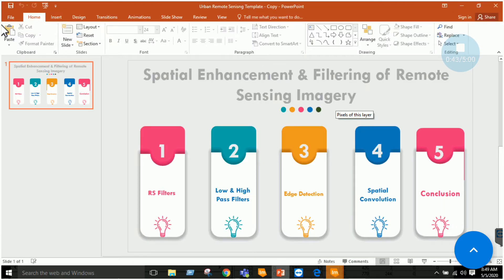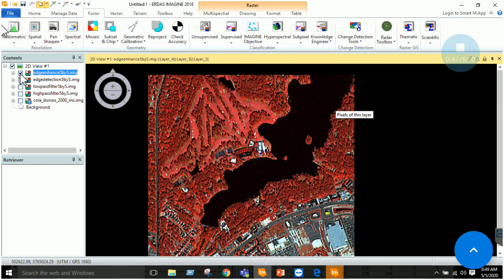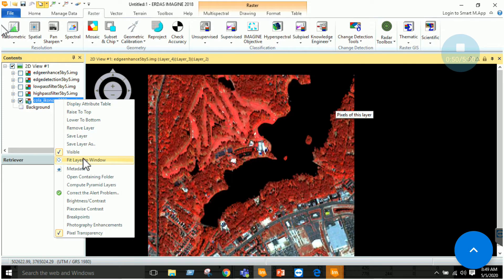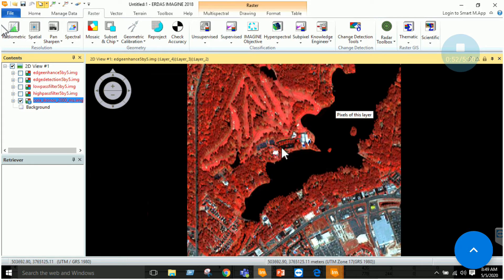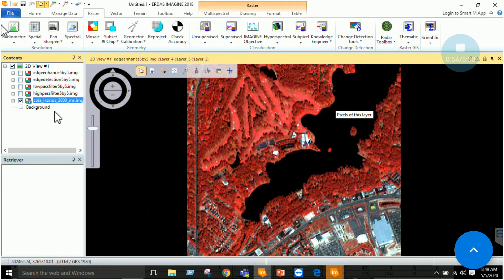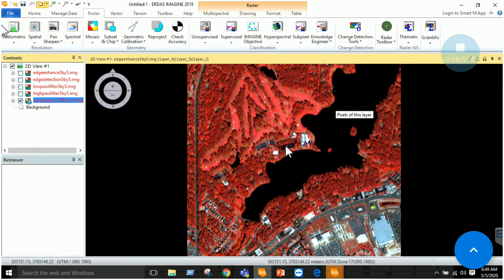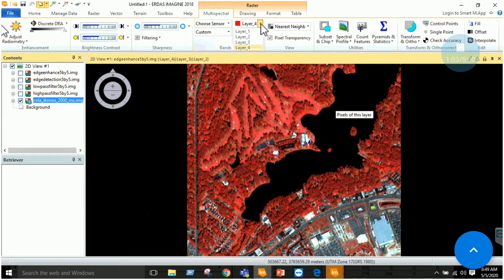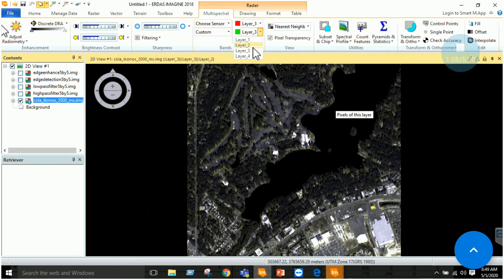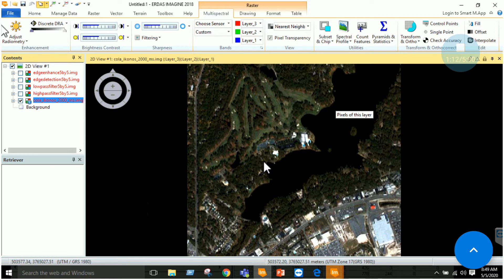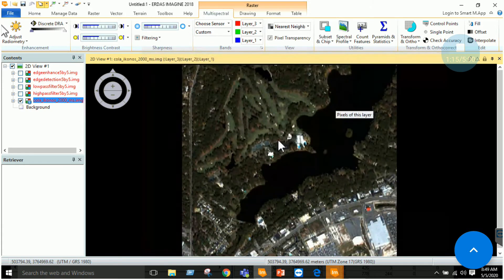Starting with the first step, we have to start ERDAS Imagine and input any imagery available. For example, I have this imagery which I have used in the last many tutorials — that is the Carla IKONOS imagery. You can see that it is composed of 4 bands. You can change the band combination for a visually better result. You have trees, vegetation, water, etc.